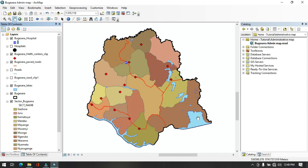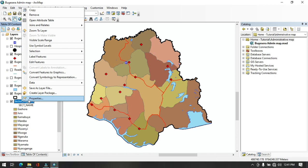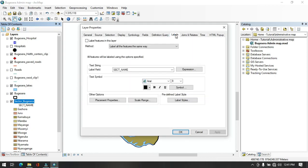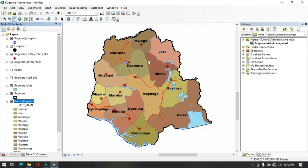Now we will add sector labels. Select the sectors data layer, right-click, go to Properties, then the Labels tab. Check the box to label features in this layer. Set the label field to sector name. Change the text symbol size to 11, click Apply, then OK. All sectors now display their names — such as Haramania, Mata, Museni, Mayange, and others — in the Wujicera district. Let's also add rivers, as there are rivers like Akanyaru and Akagera bordering the district.